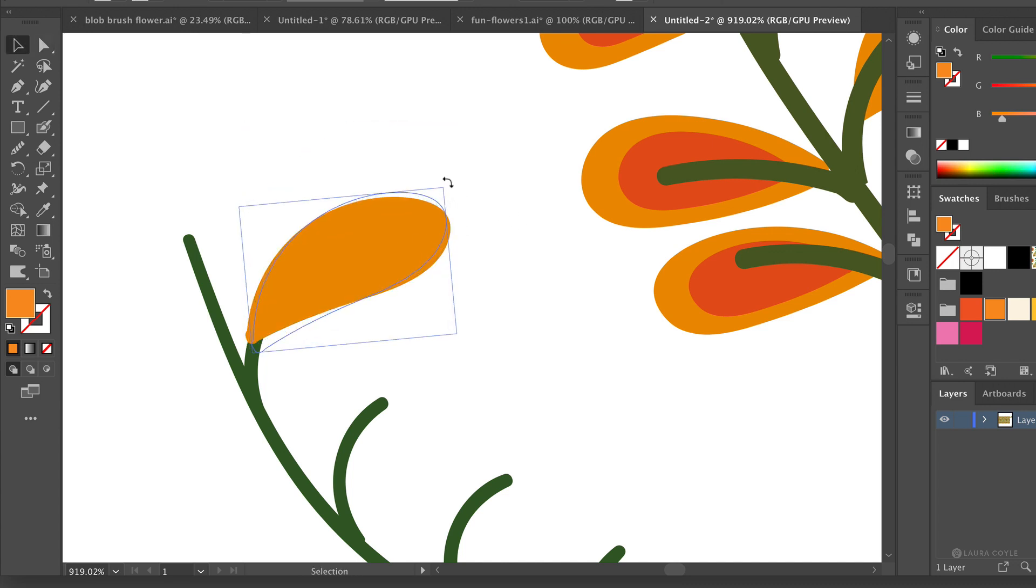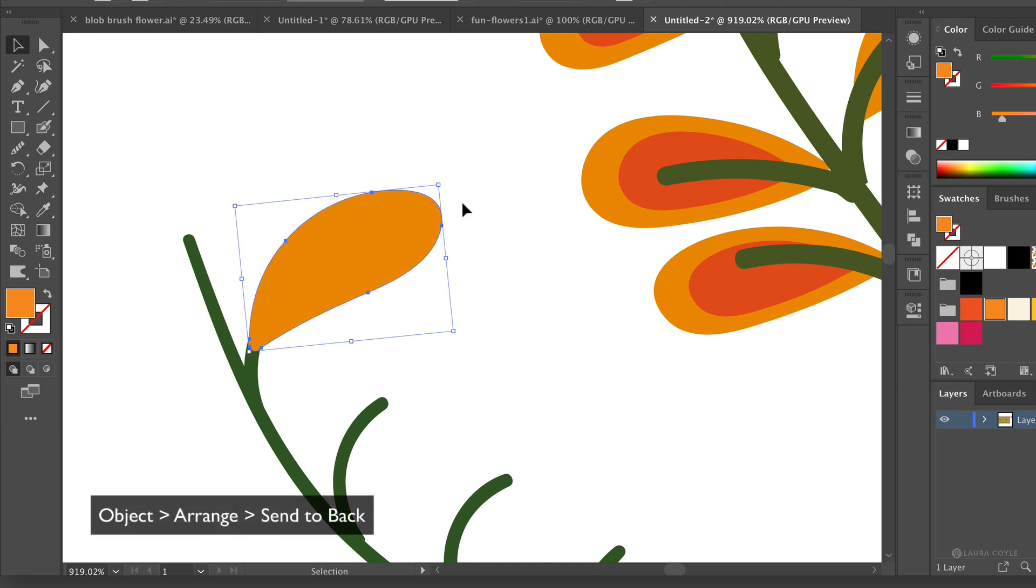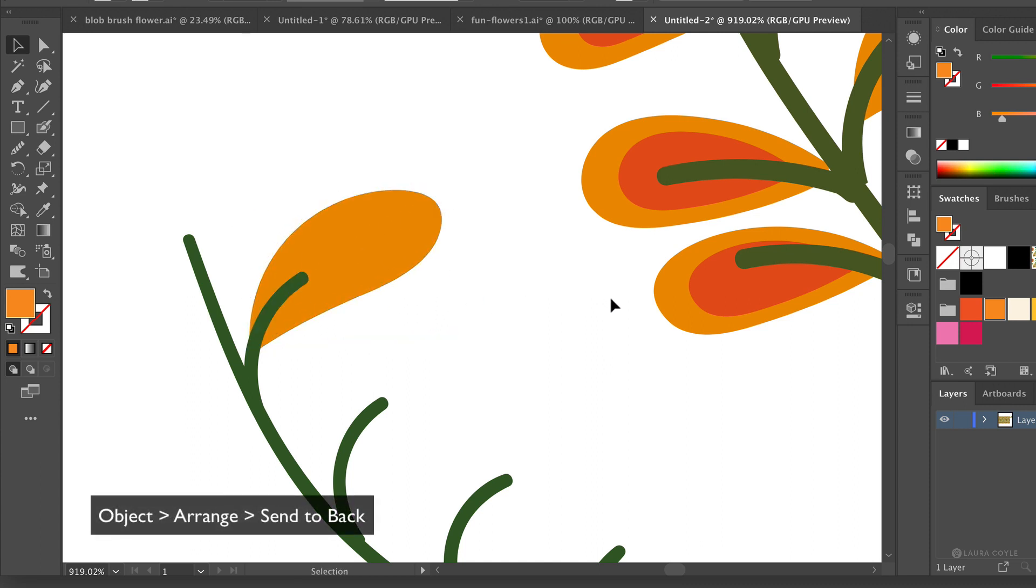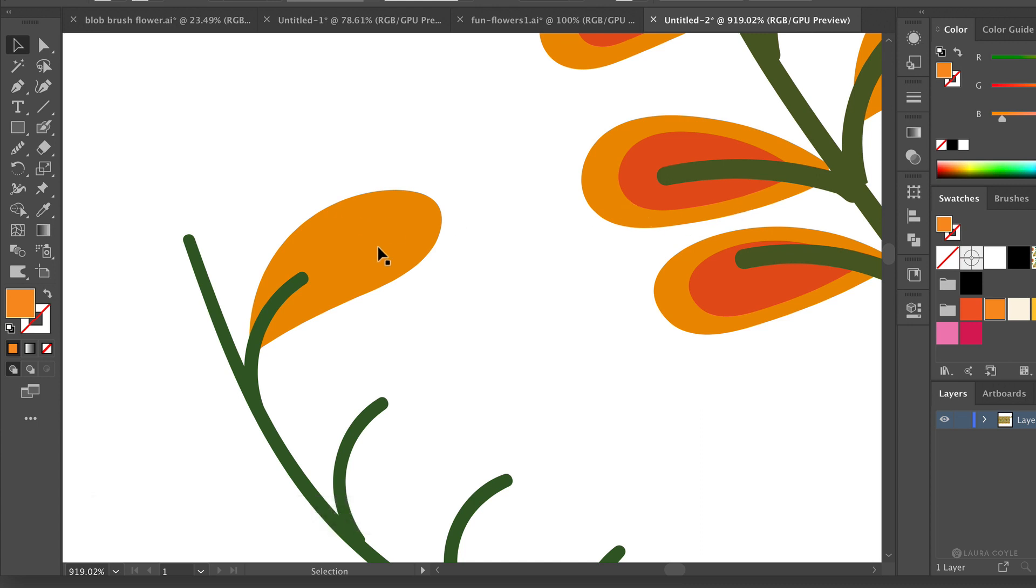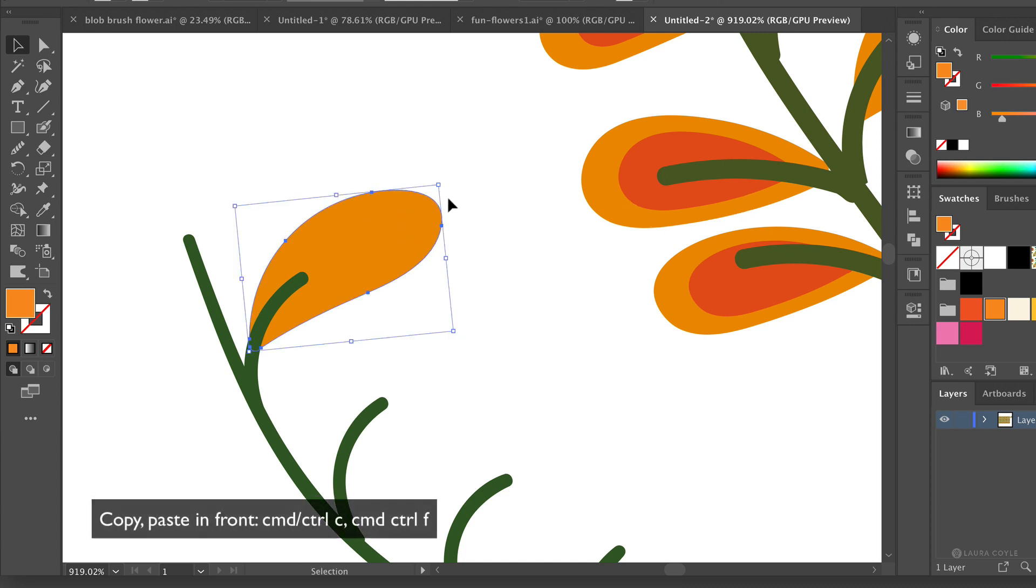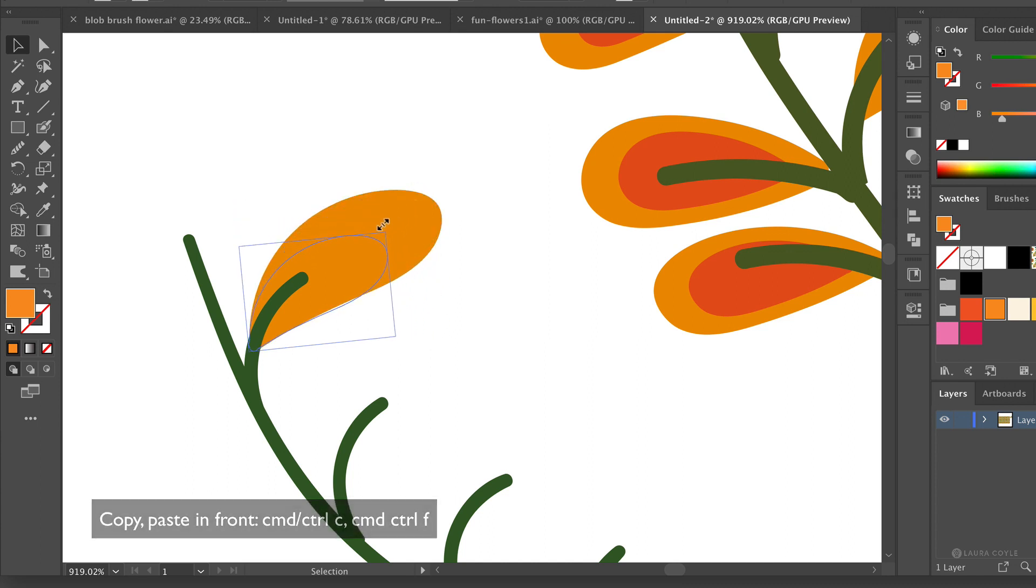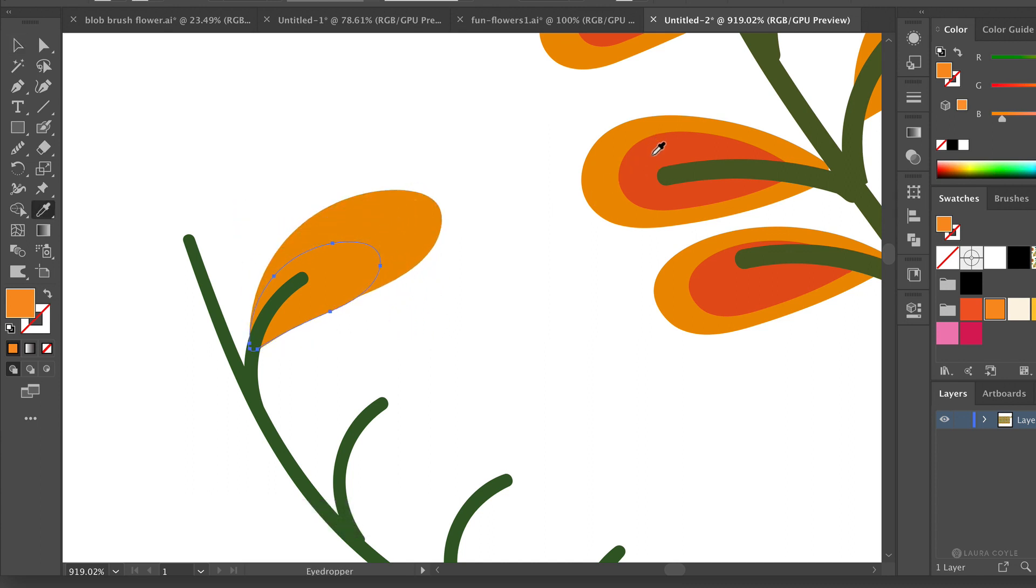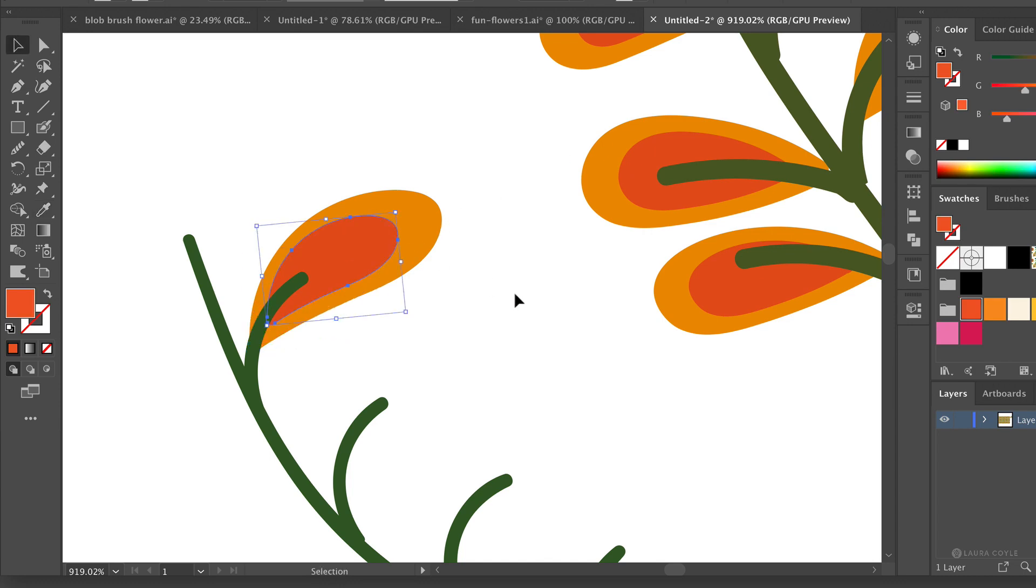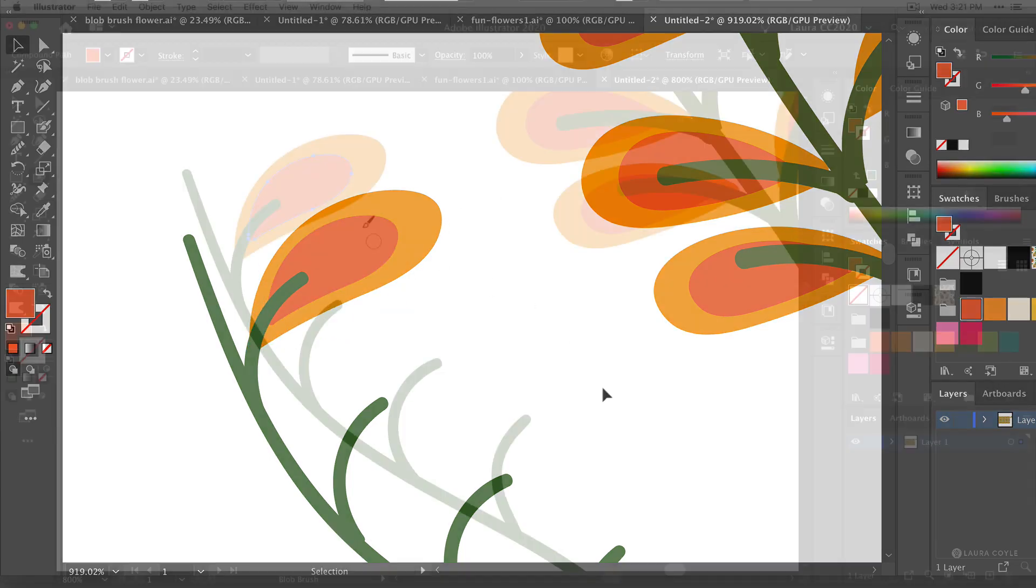And then I can kind of rotate it and put it into place and then send it to back so that it fits here. And then I'm creating these inner leaf shapes here by just copying, pasting in front, CMD or CTRL C, CMD or CTRL F and then I'll scale this down a little bit and eyedropper that color. So now I have an inner shape for that leaf.